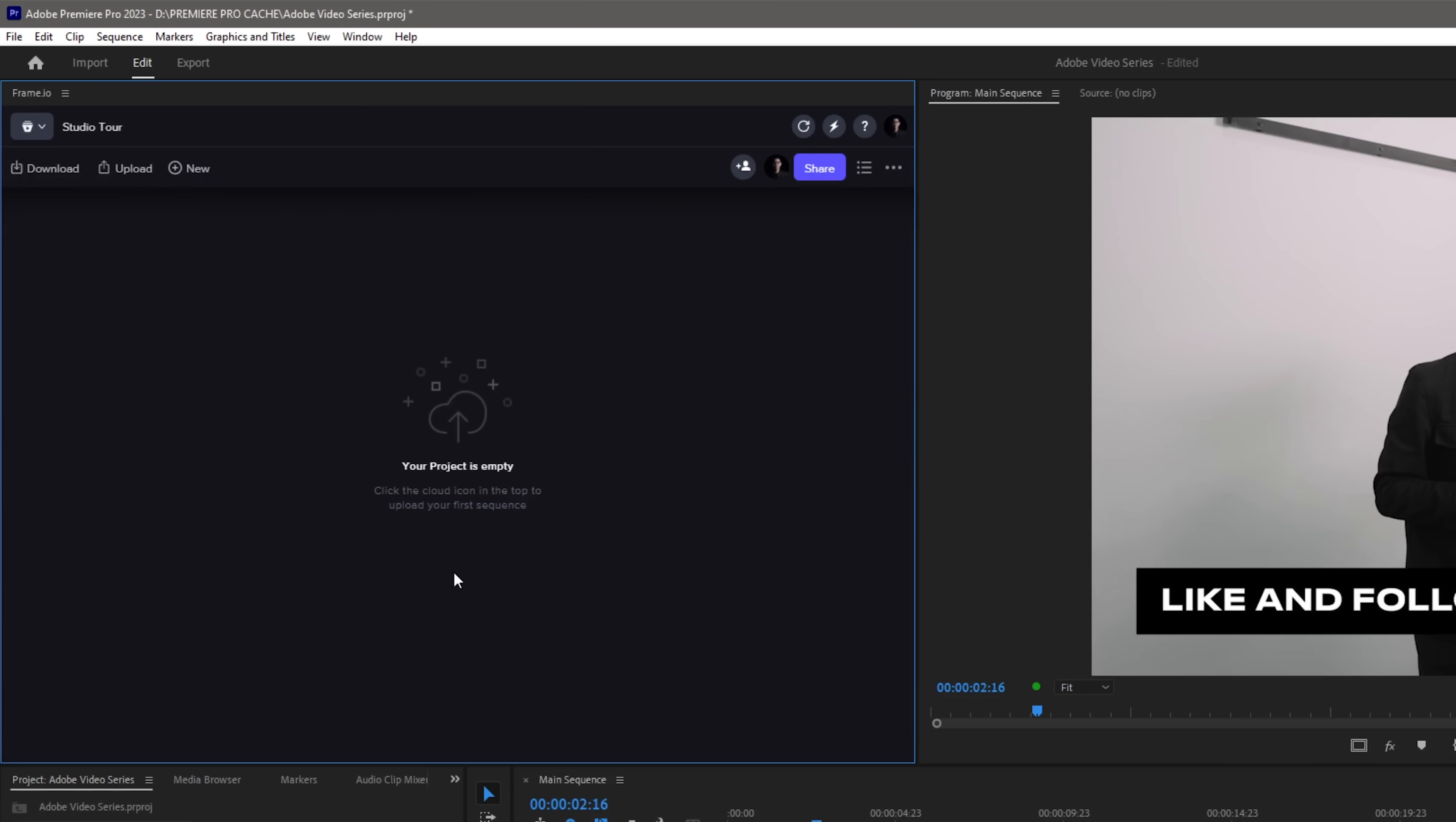Now what's great about Frame.io's extension in Premiere Pro is we can easily collaborate with our team and as well as our clients all within this panel. As an editor, this helps us out a lot as we can easily see our teams or our clients' comments and make edits right away in our timeline. I will be talking more about this later.